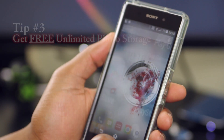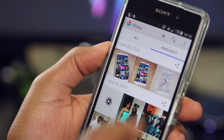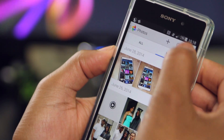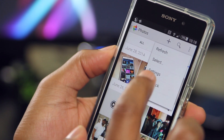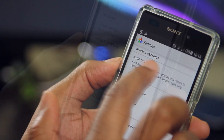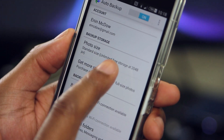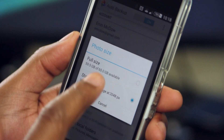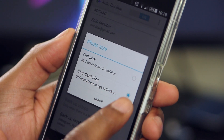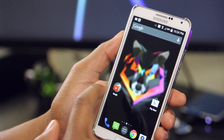We all love taking photos on our phones, so make sure that you get your unlimited photo storage. From the Photo app, click on the Menu button, and then choose Settings. Next, tap Auto Backup, and then Photo Size. Choosing Full Size, you're limited to 10 gigs. However, choosing Standard Size, you get unlimited photo storage in the cloud.